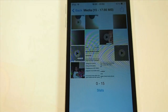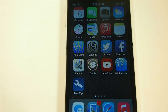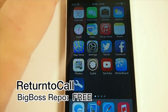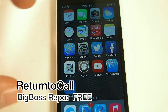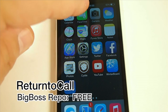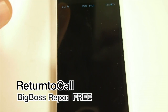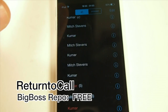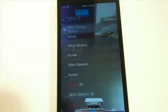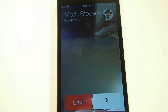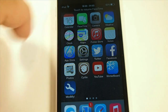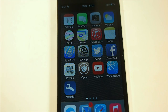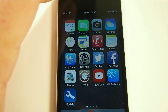You can delete all of them from here or save them all from here, so it makes it very convenient to take control of your media. The next one is called Return to Call. This is a free tweak that changes the color of your status bar when you're using FaceTime. I'm going to call myself and you can see right now that bar is black.